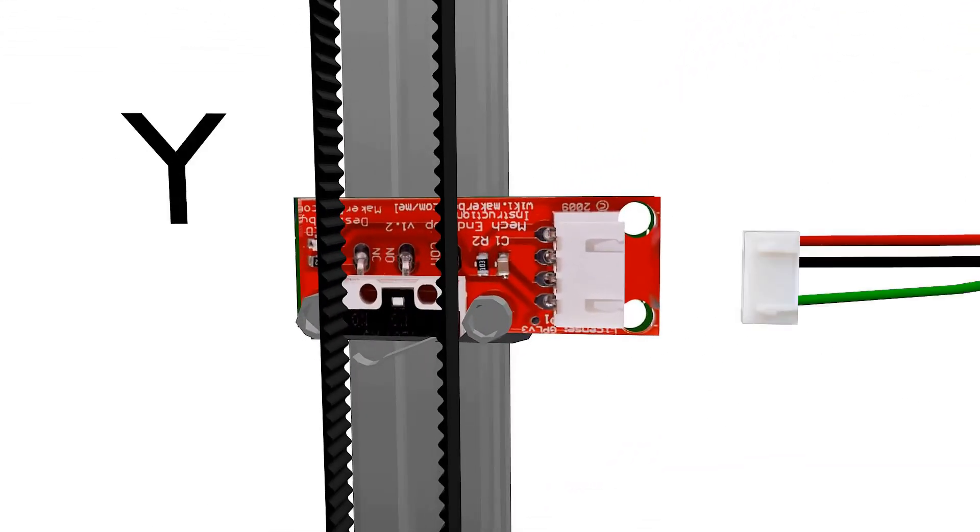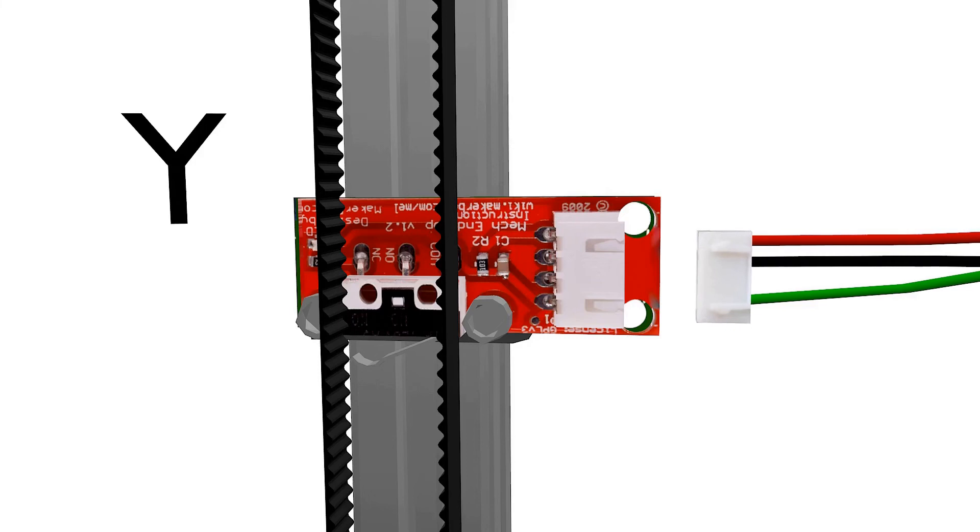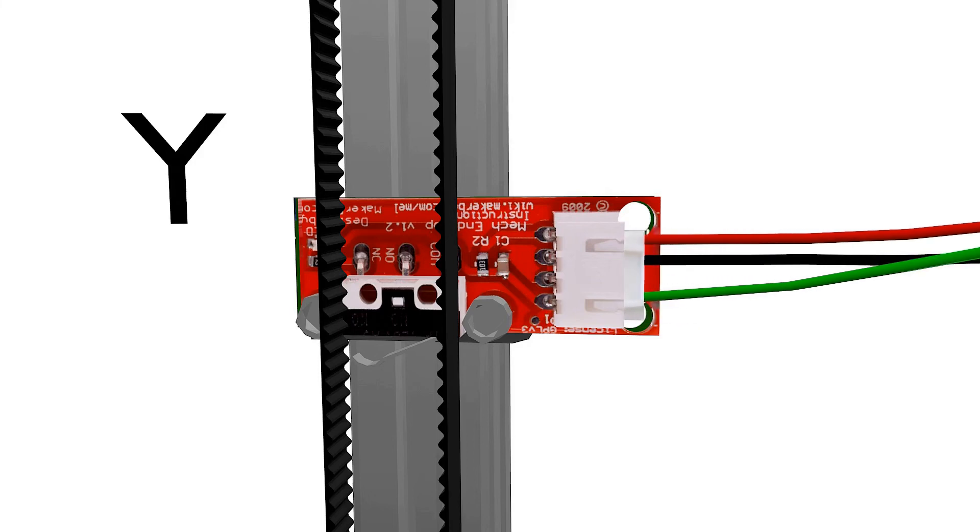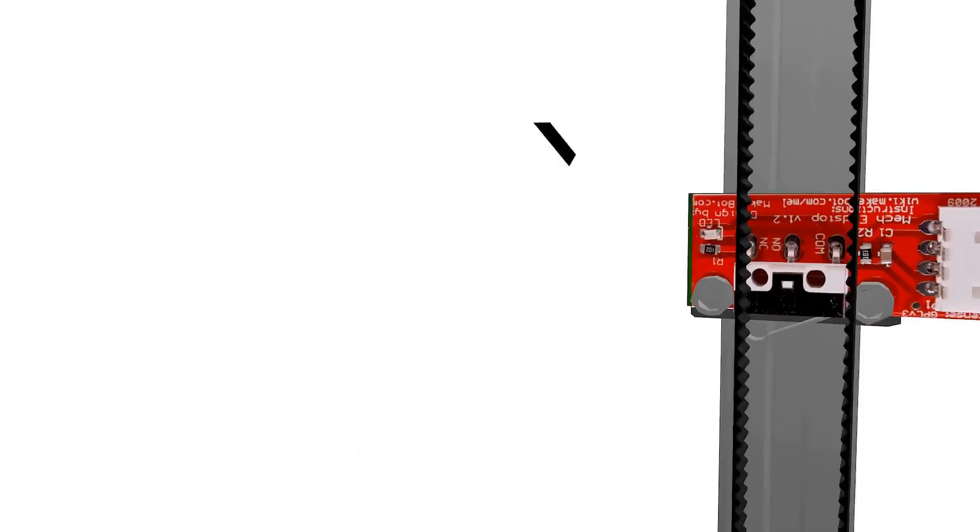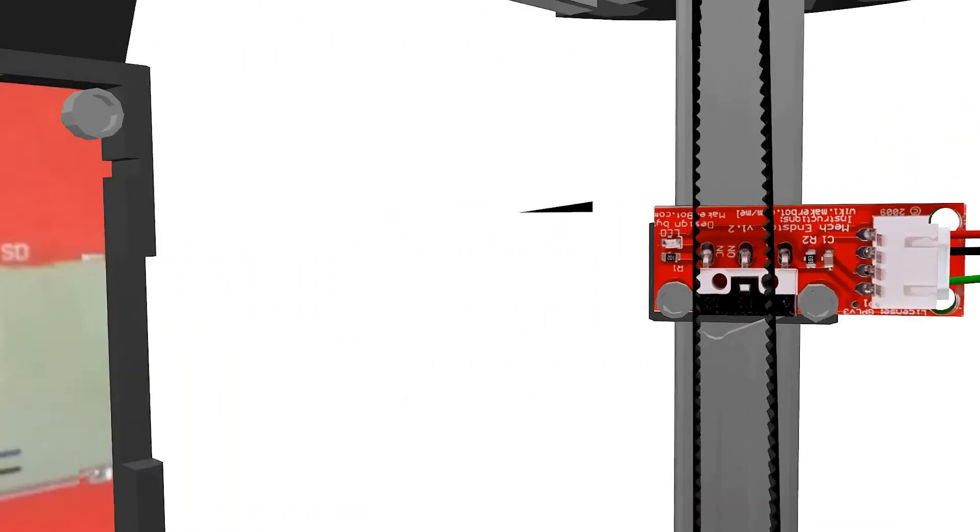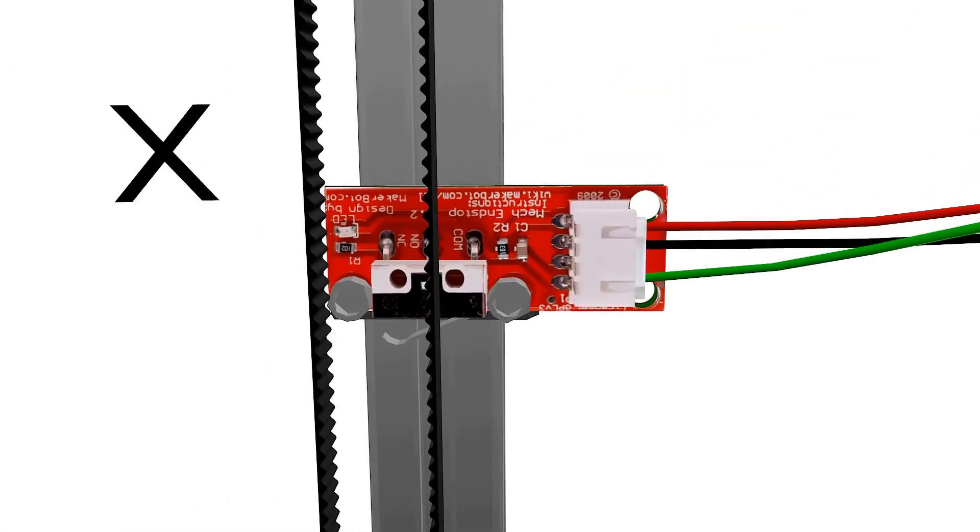Connect all three end stops and tidy up the cables with tape or zip ties so as not to leave any hanging cables that might get tangled up with the carriages. Usually the provided cable length will be enough for the three end stops.